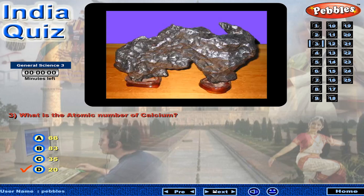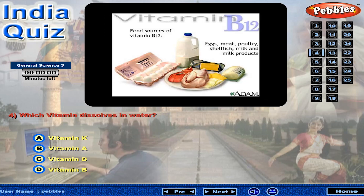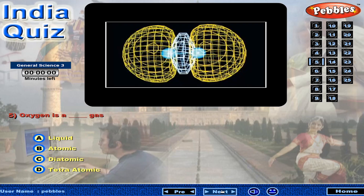Which vitamin dissolves in water? Oxygen is a gas.